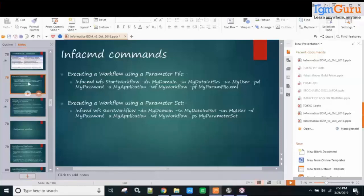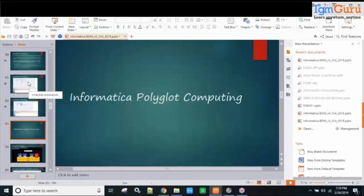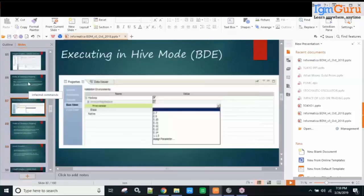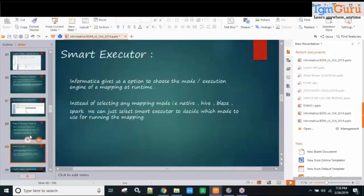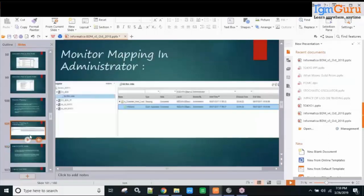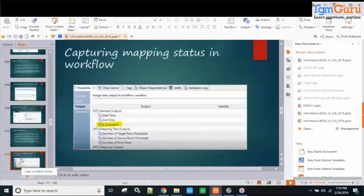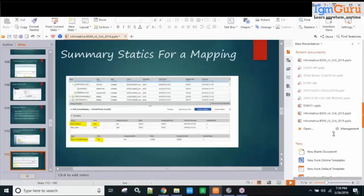That's all for now. There are many topics and subtopics to cover in this training: workflow recovery, workflow and application creation, what an 'application' means in BDM (a term not present in PowerCenter), smart executor, polyglot engine, Hive mode, and monitoring mapping execution via the Informatica Monitor tool. The PPT will be shared soon.